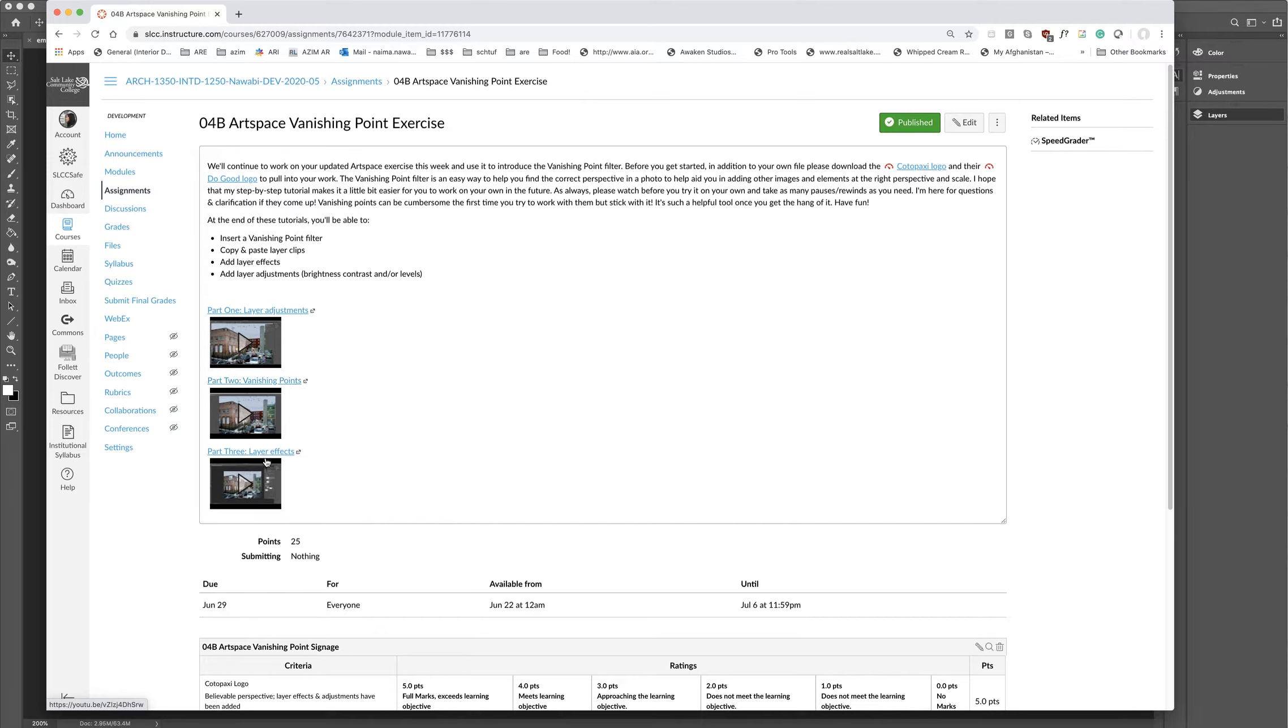And then the last part is layer effects. That's part three, where I teach you guys how to add drop shadows. There's beveling and embossing, and there's lots of other stuff there too that we'll talk about in the coming weeks.